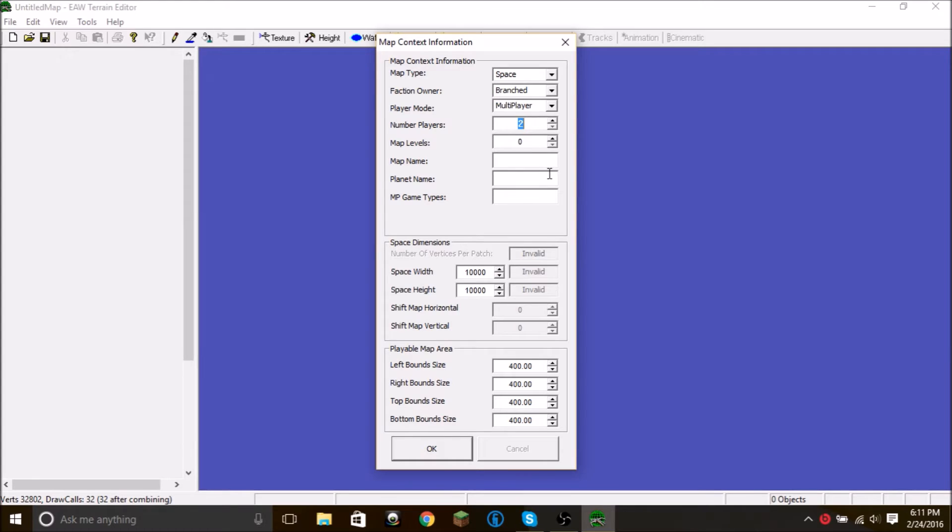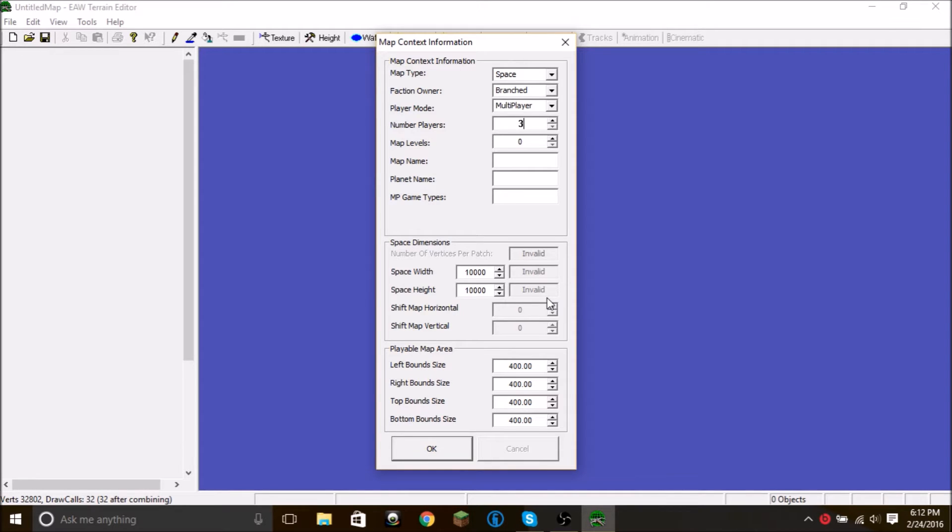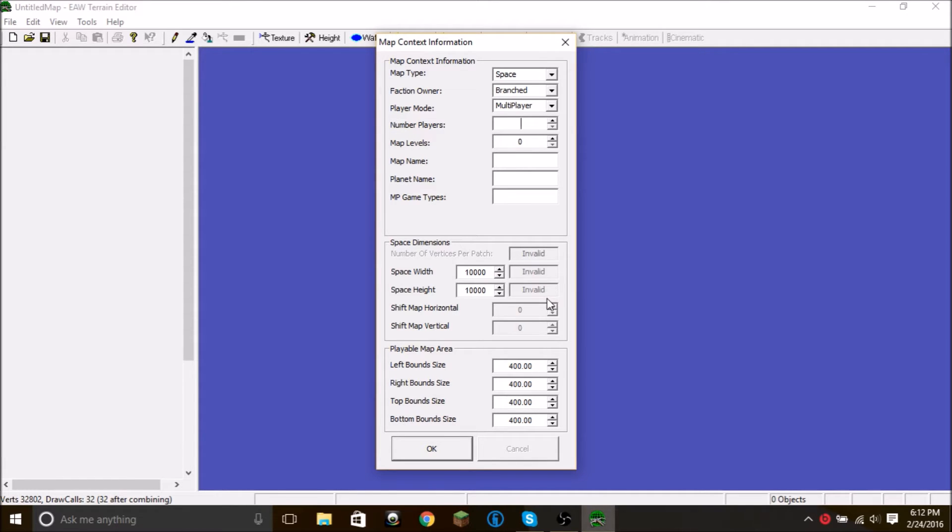Player mode. We want this multiplayer, just because that gives us the most choices. Like if you want a map that only three AI can play, that only three slots, you just do three. Single player mode is standard with four. But in case you can figure out how to get multiplayer working, I'm not sure if it does since GameSpy shut down, but if it does, let's make it an eight player map.